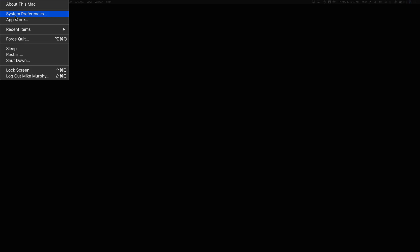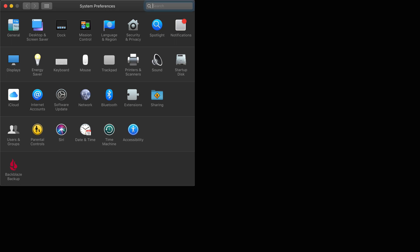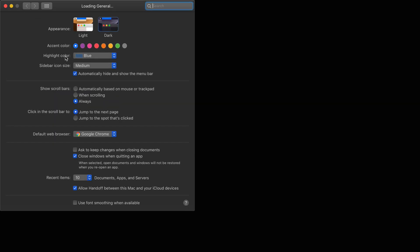If you ever wanna turn it off, just go back to the Apple menu, go to System Preferences. For the menu bar, you're gonna go to General, and you're gonna uncheck this to automatically hide and show the menu bar.